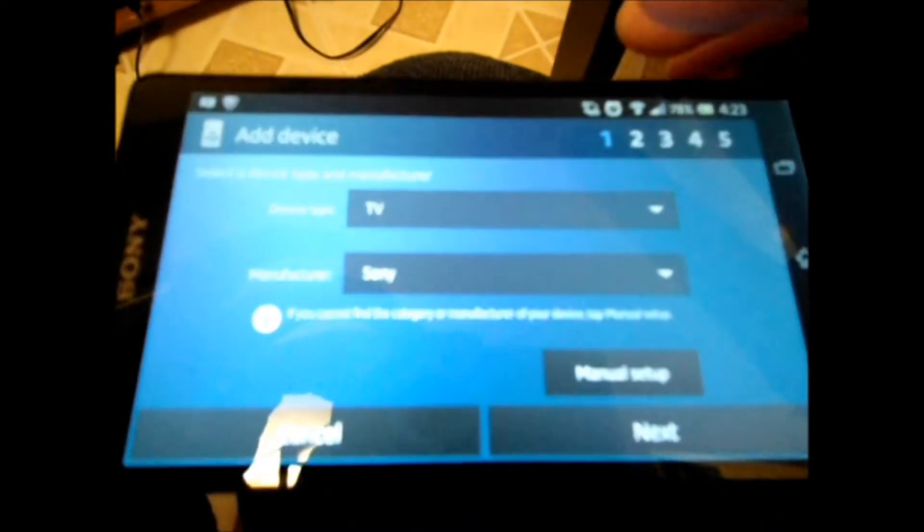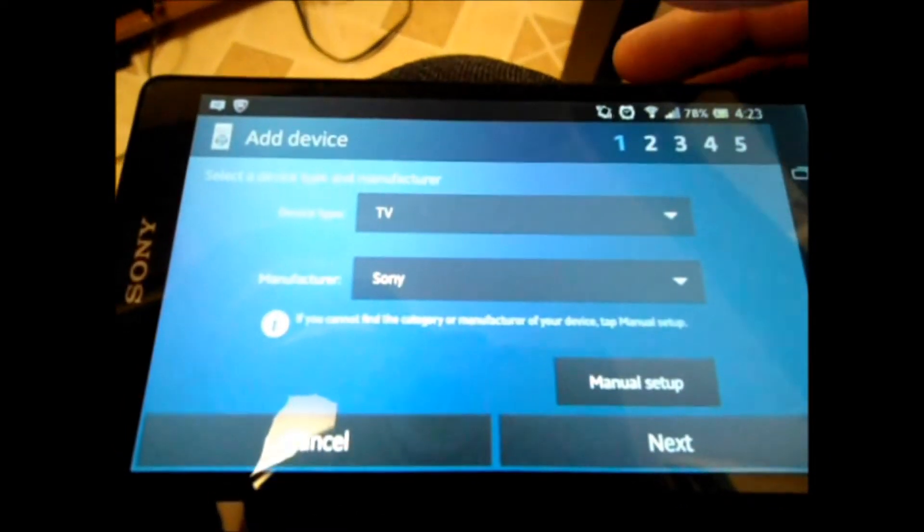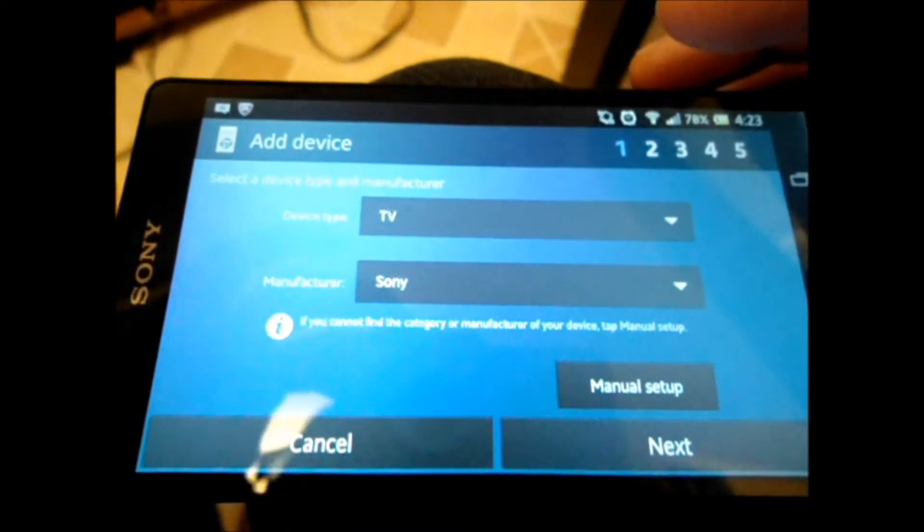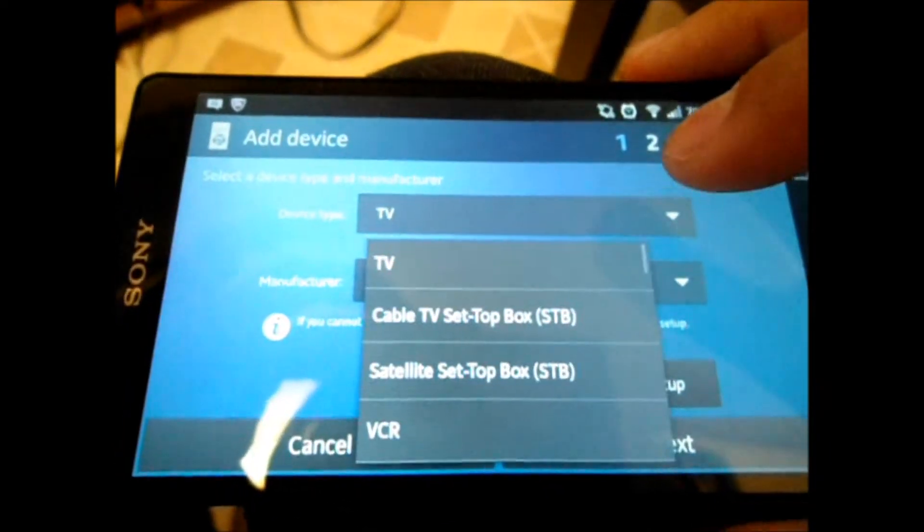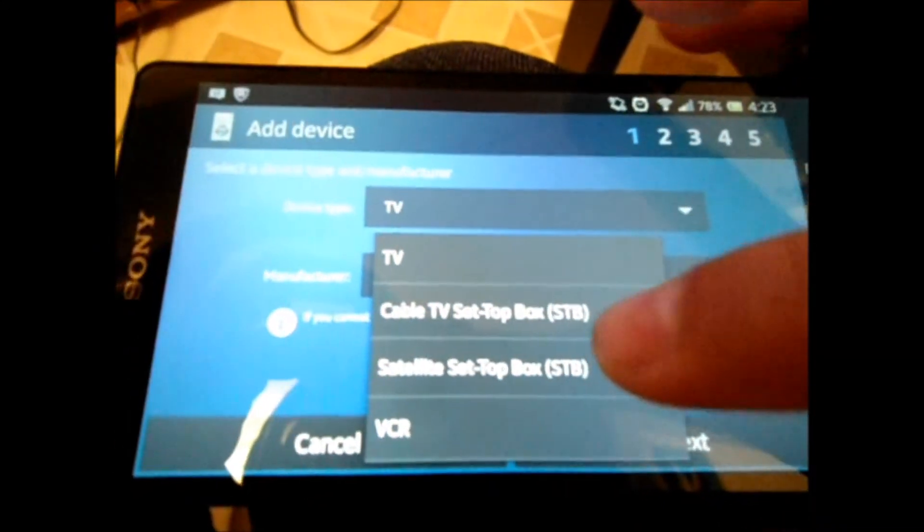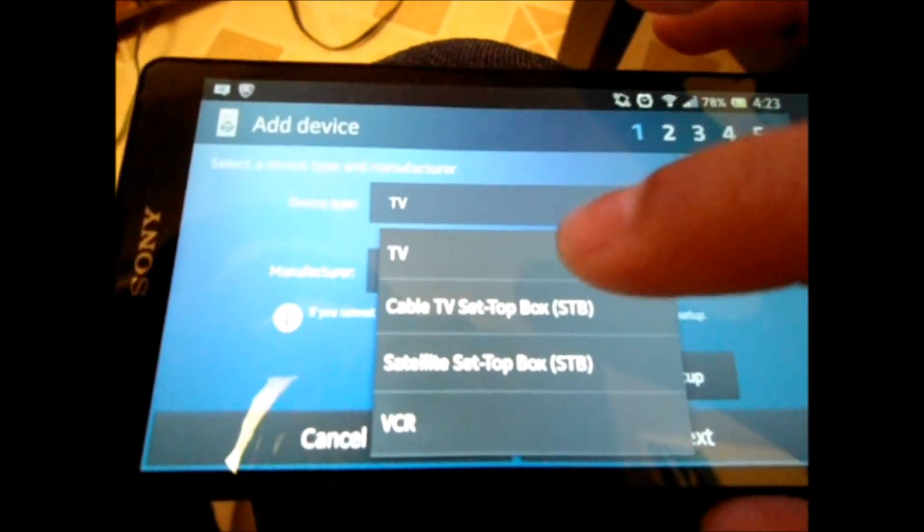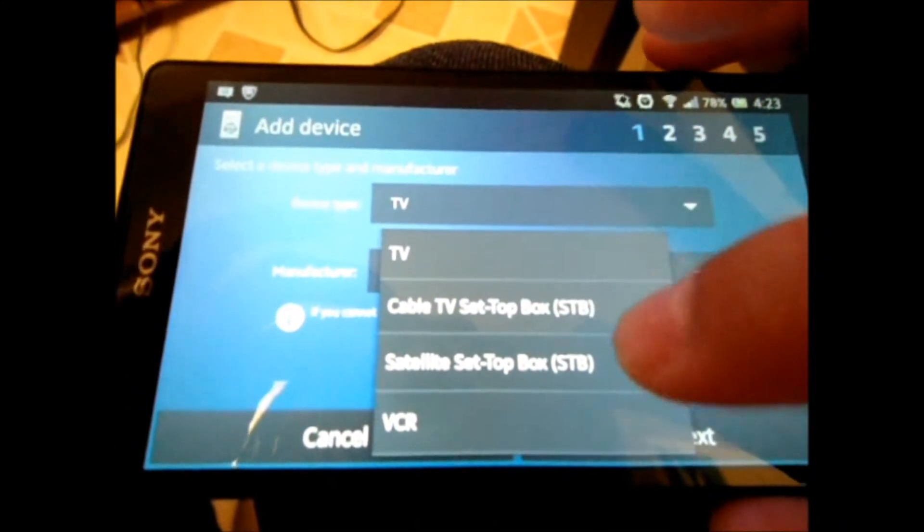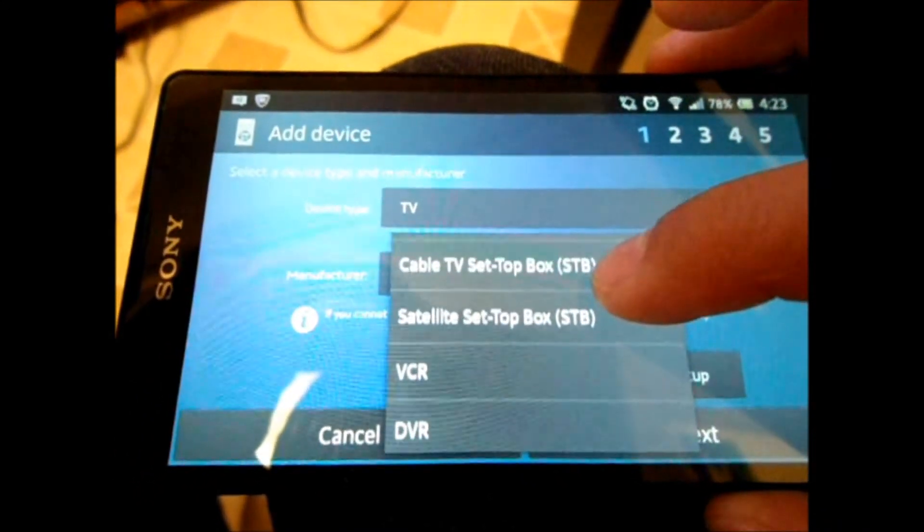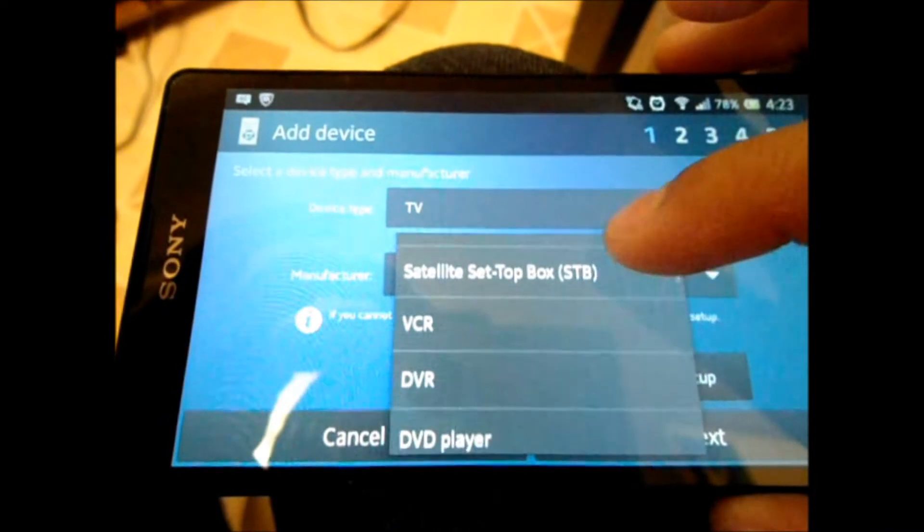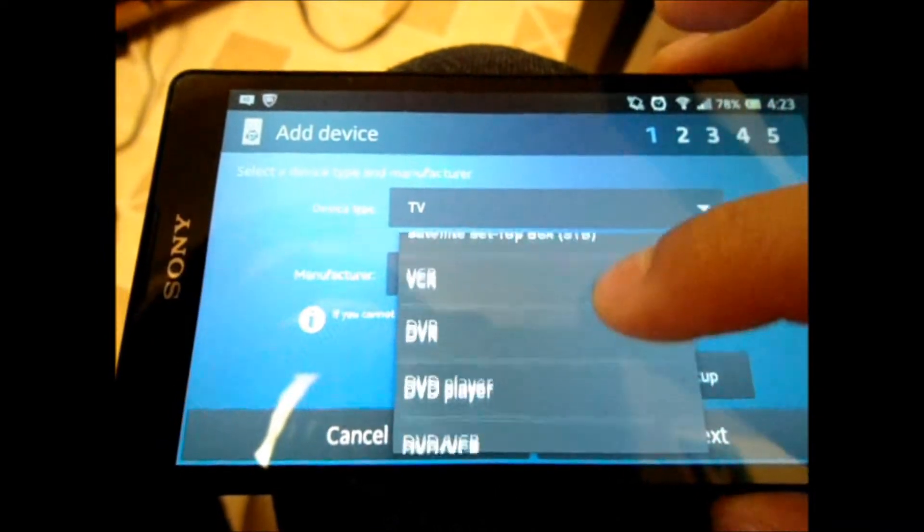Quite simply, it's a LG VCR. So, under the list, we've got TV, cable TV, satellite set top box, VCR, DVR, DVD player, DVD player, VCR.